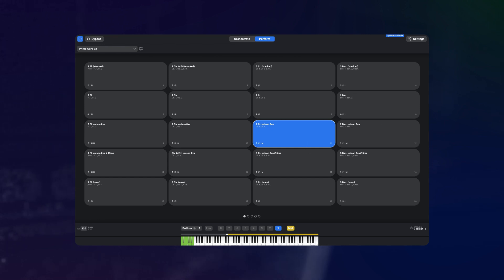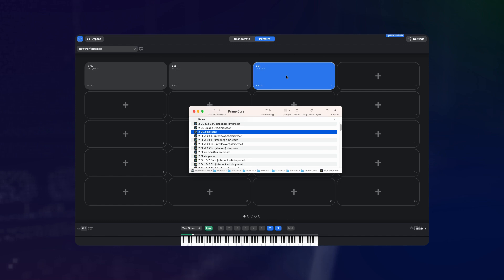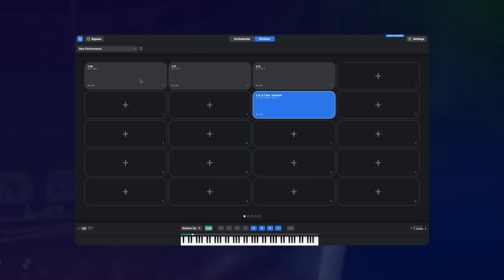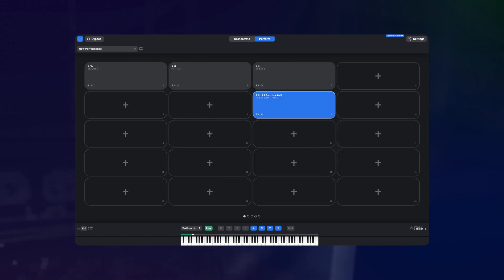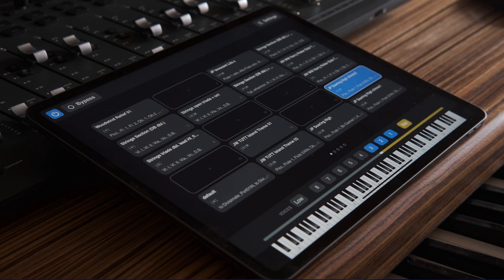This works by assigning different presets to the pads on the Perform page and switching between them with the mouse, using the MIDI remote, or using Divisicontrol, our remote control app for Android and iOS.